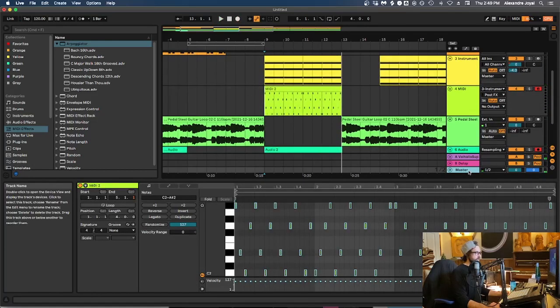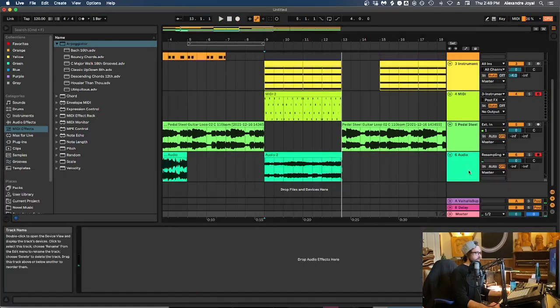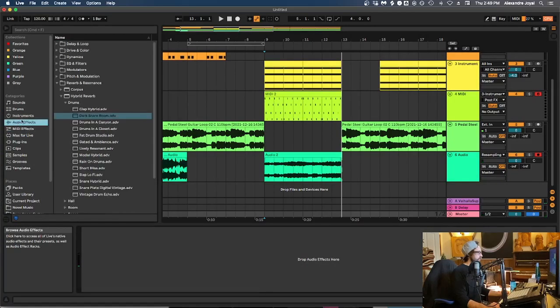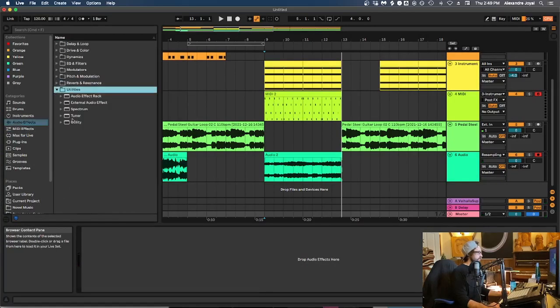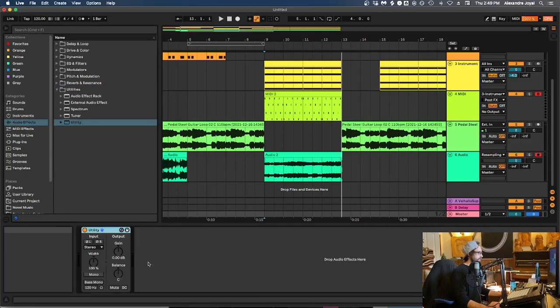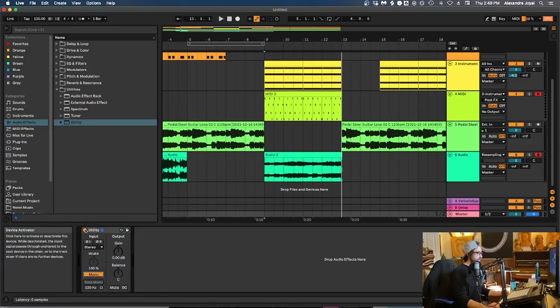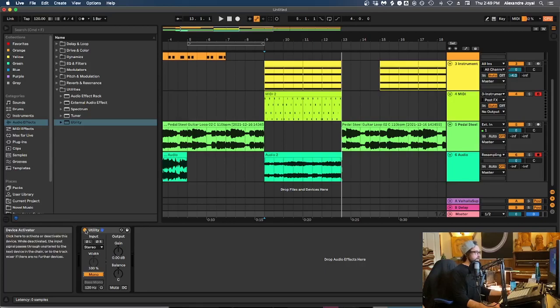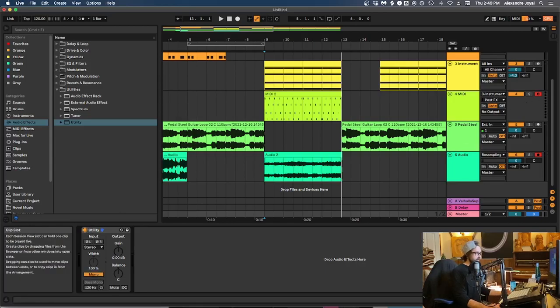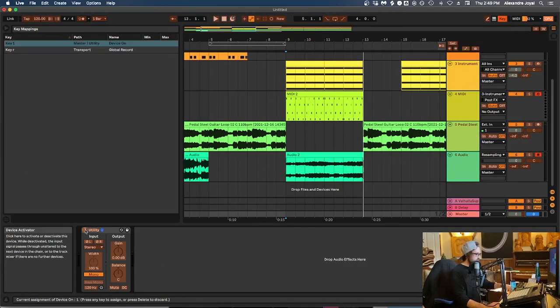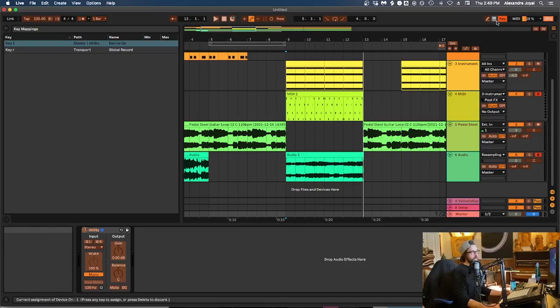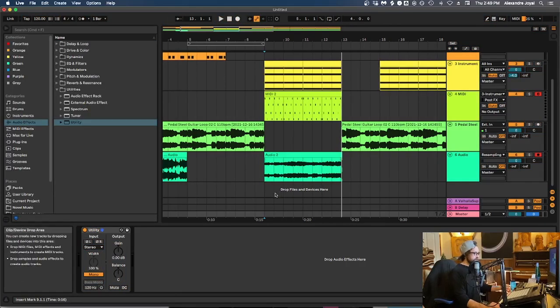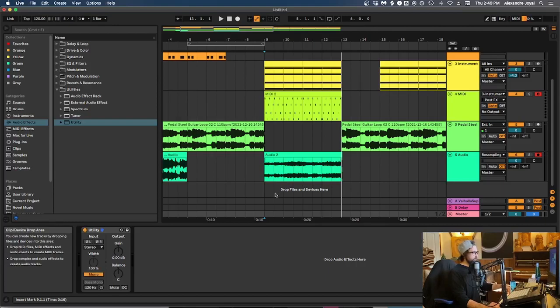Let's show you that other tip real quick. So if you go to your master channel here, your master track and you go into audio effects, go into utilities, into utility, and you can map this mono compatibility. So if you turn this mono switch on, it will make your mix mono and you can map this on and off button to another key. So let's go back to key map. Let's say we wanted to map this to one and then we get out of key map mode. So now every time I hit one, it will toggle this utility that collapses our whole mix to mono, which is super important to check when you're mixing.